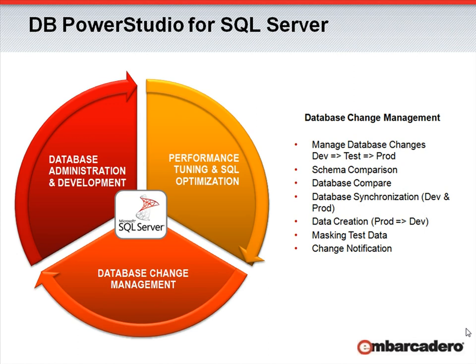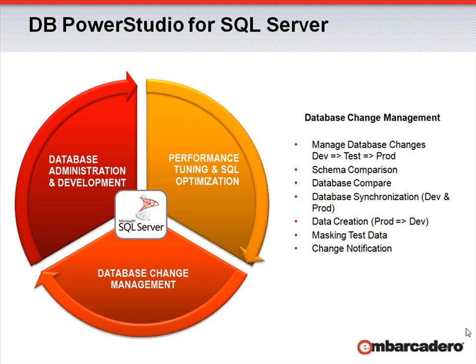Rounding out DB PowerStudio is database change management. Using intuitive workflows to follow changes from development to QA and finally to production, and being able to roll back those changes if needed, provide a clear picture in an oftentimes cloudy situation. Being able to compare databases at a schema, data, and even configuration level ensures that different environments are being kept in sync. DB PowerStudio has a data masking utility that will automate test data generation for you.